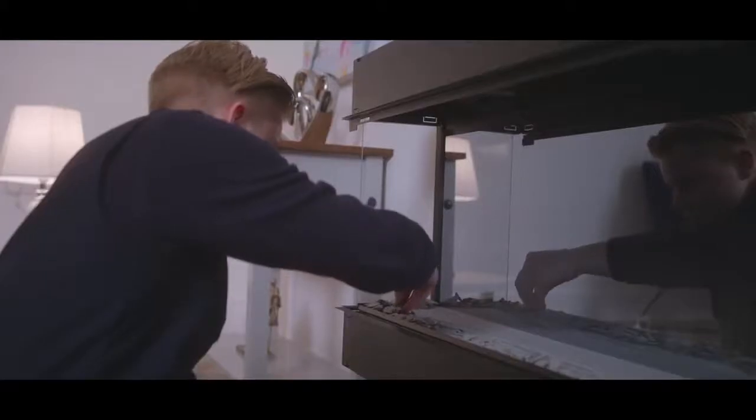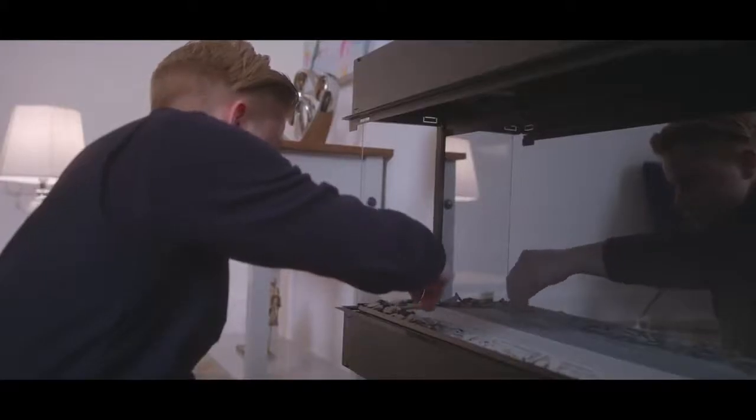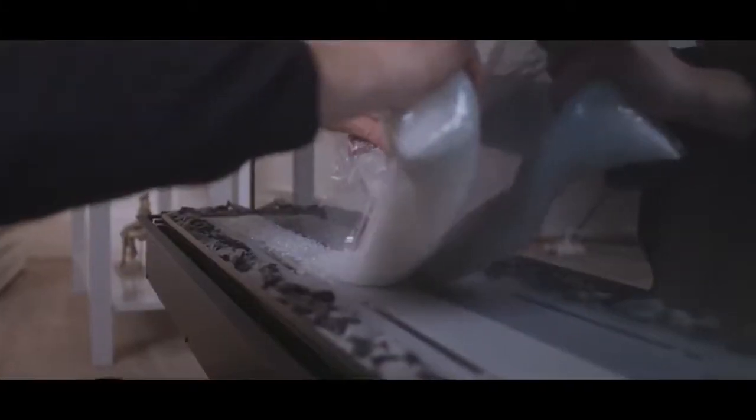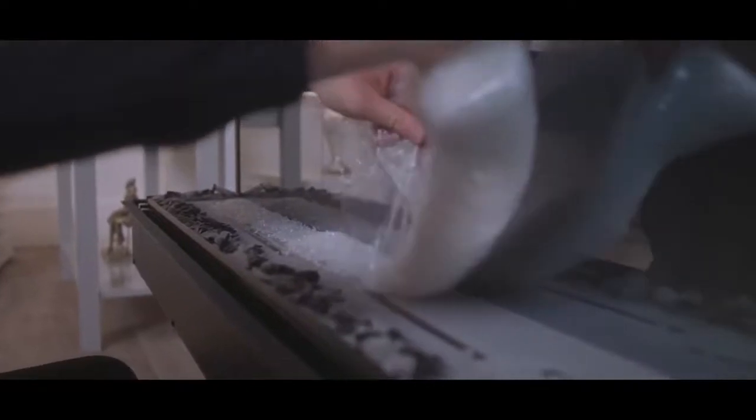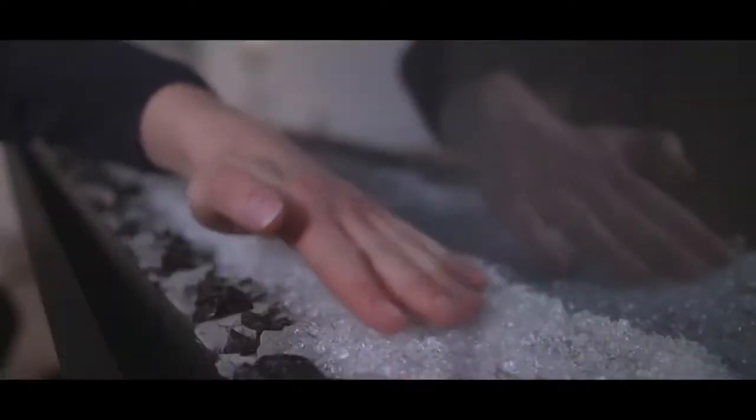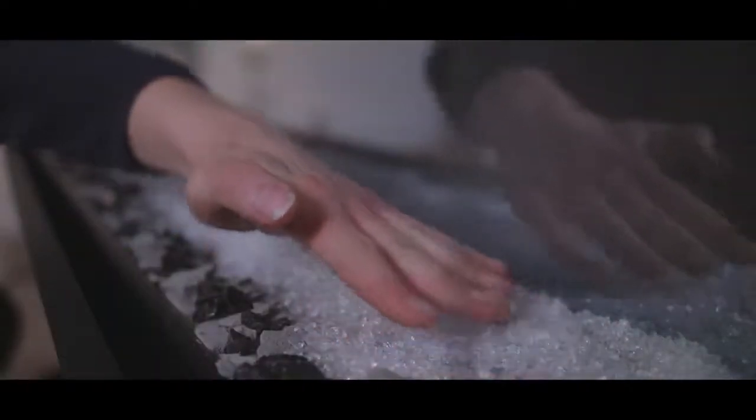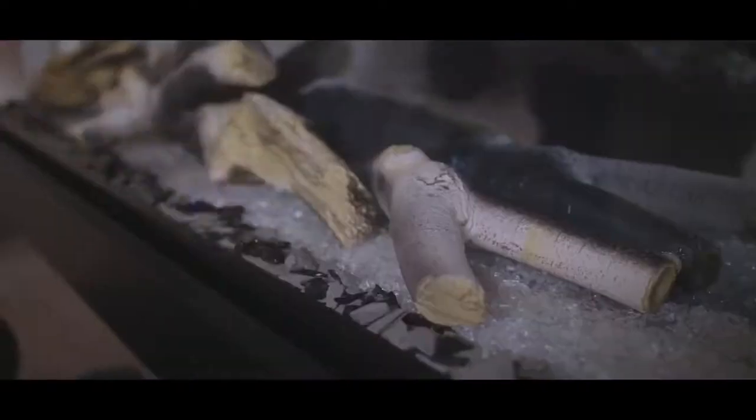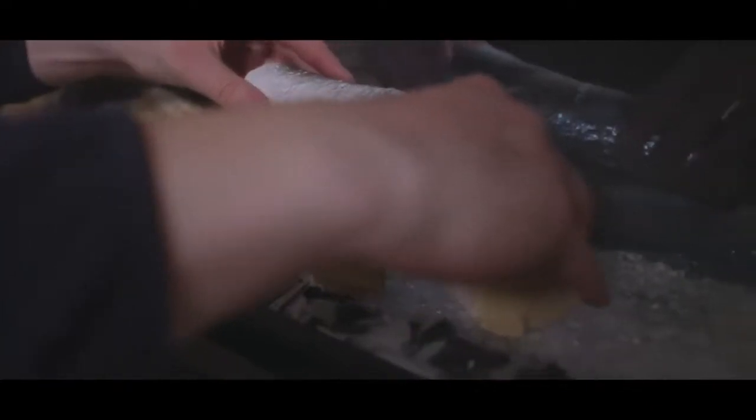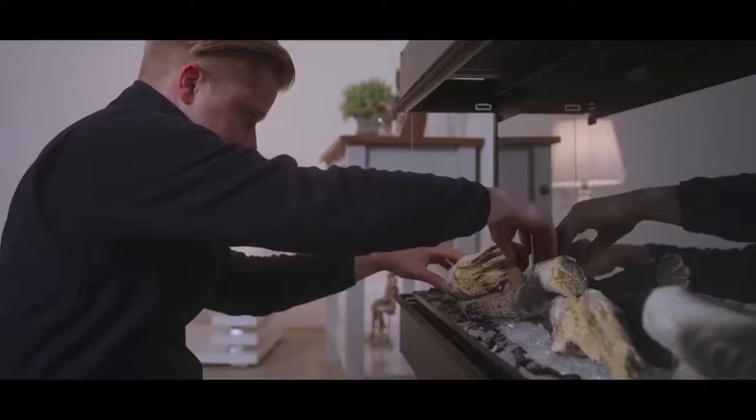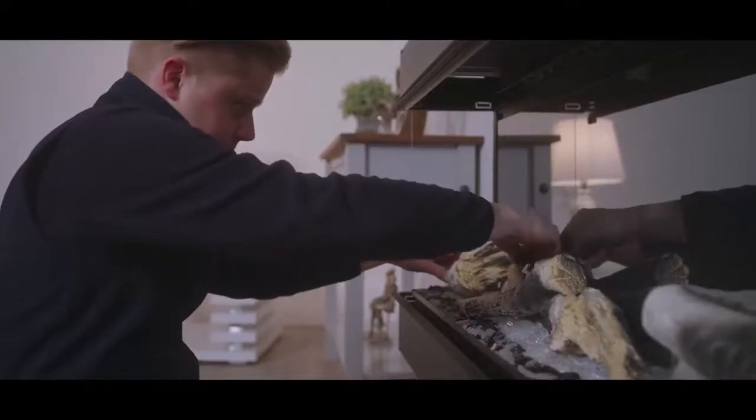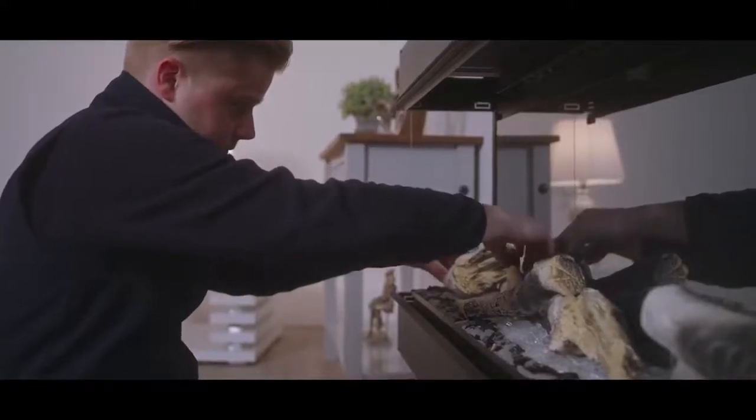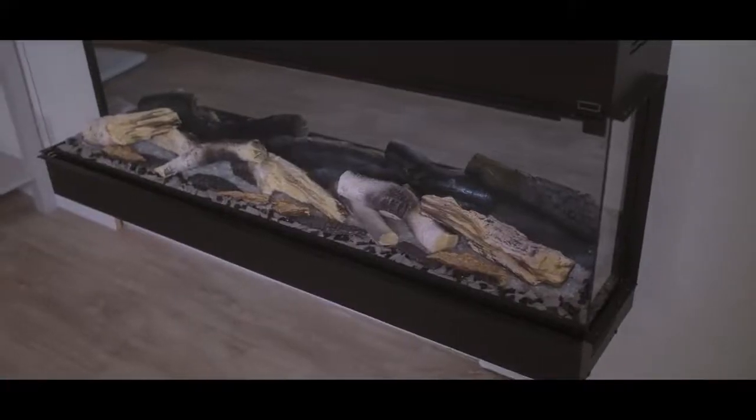Care must be taken to ensure the channel at the front of the fire is not obstructed. Anything dropped into it must be removed before installing the front glass. Once your log effect has been added, you may fit the front glass.